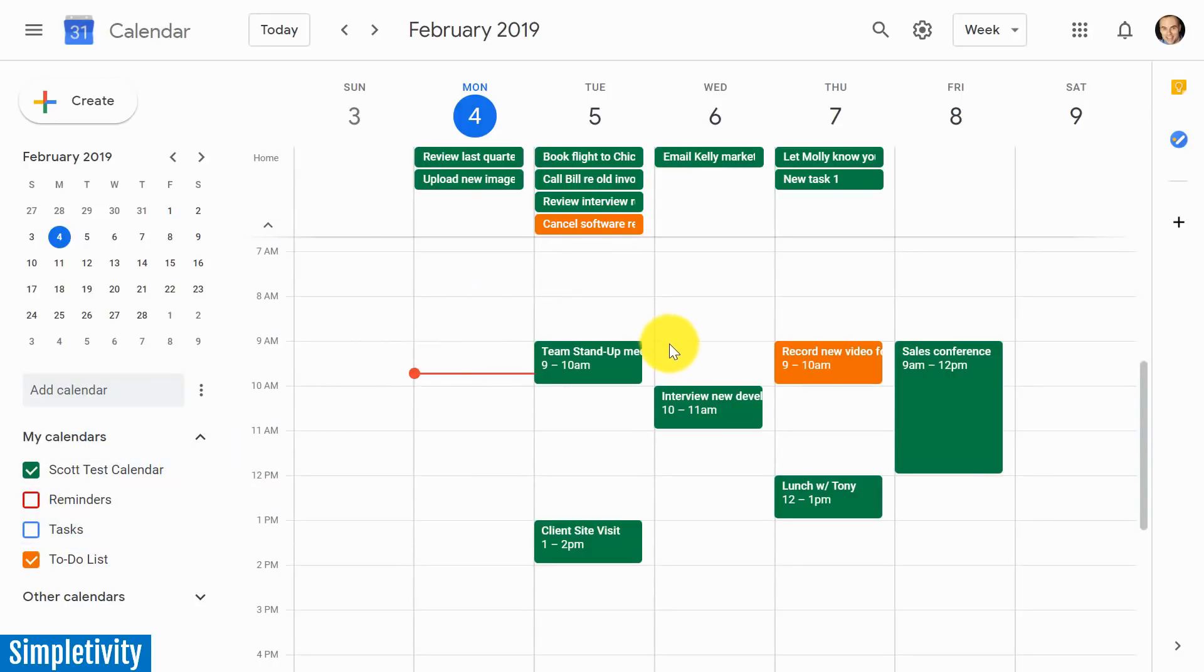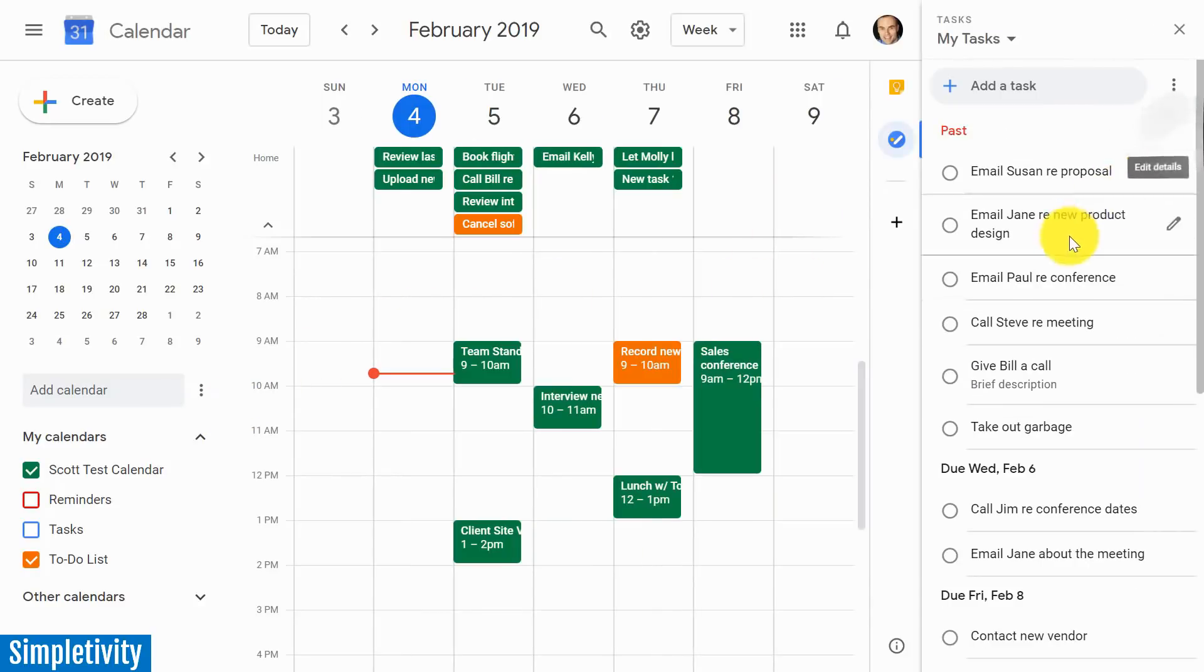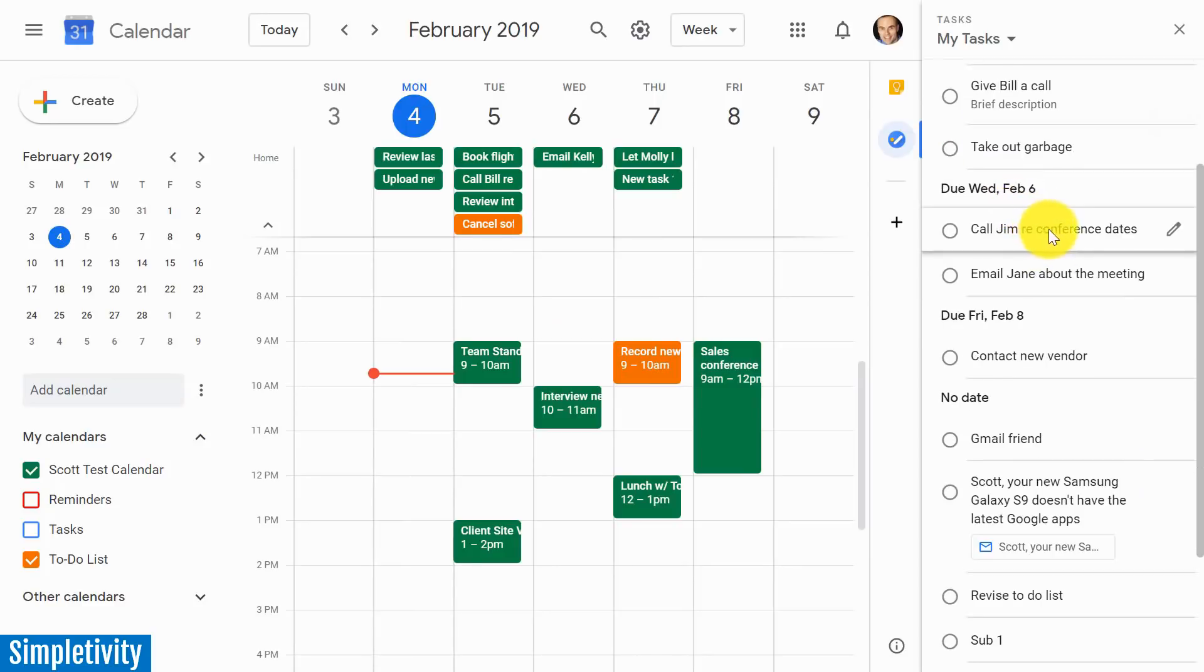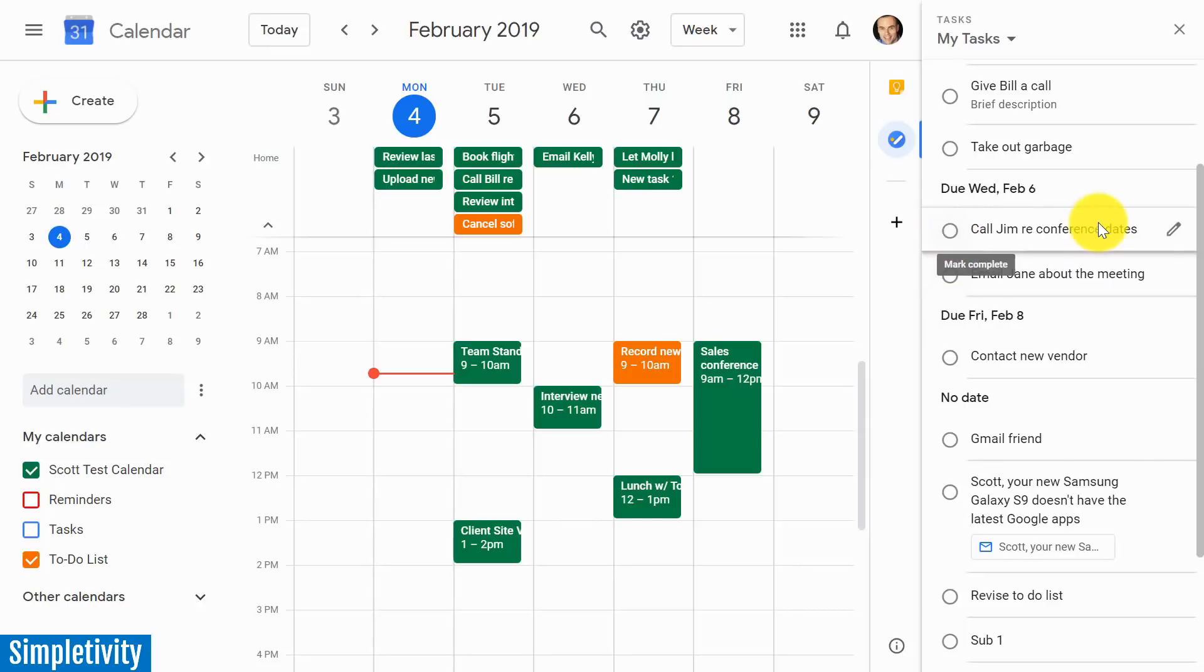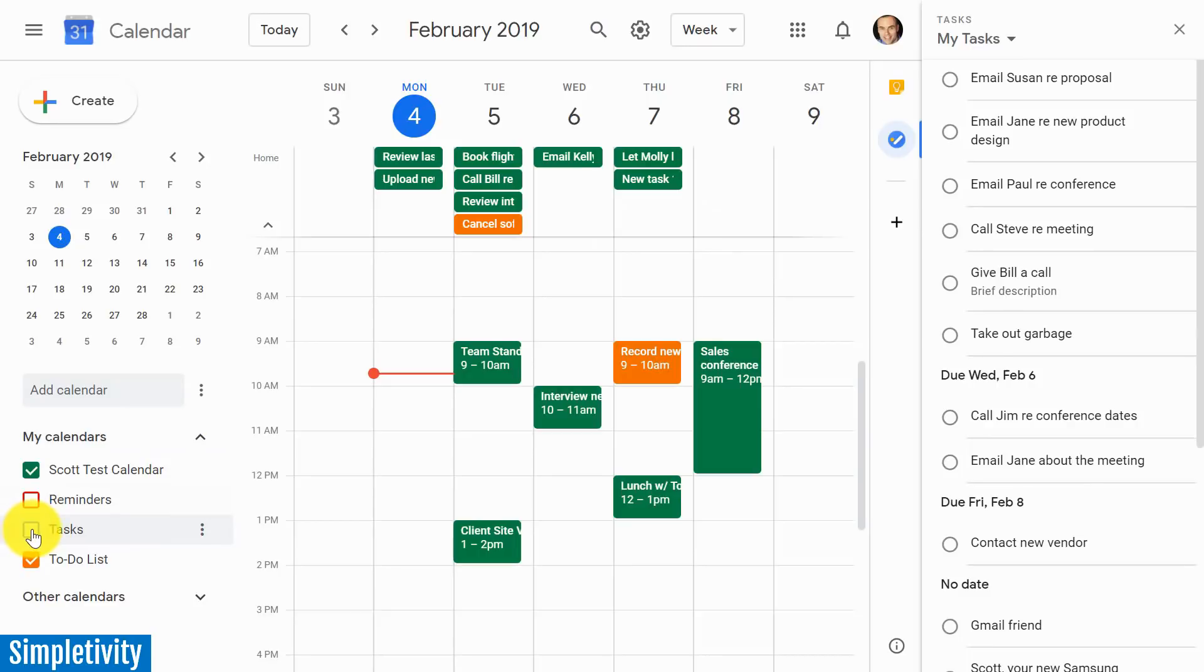Now the third way that you can implement having a to-do list within Google Calendar is to make use of the actual tasks function, or tasks app, which is built right into Google Calendar. So you'll notice on the right-hand side, you have the task functionality here, where you can create tasks. You can check them off directly from this side menu. And in order to see them here on your calendar, all you need to do is enable tasks here on the left-hand side.